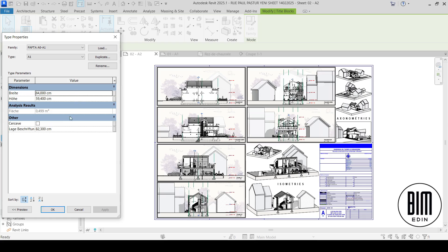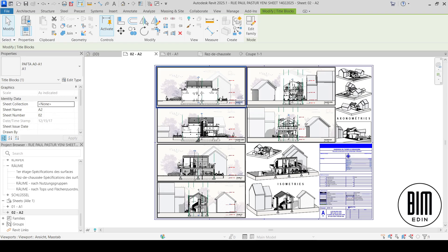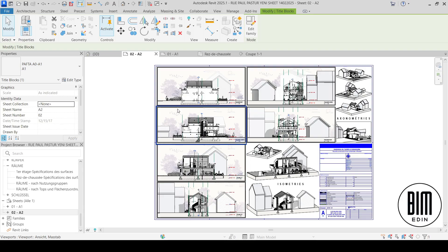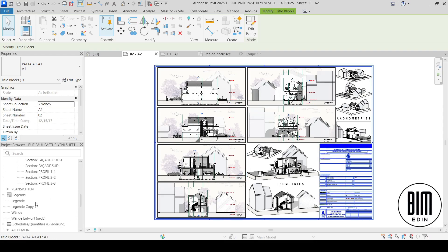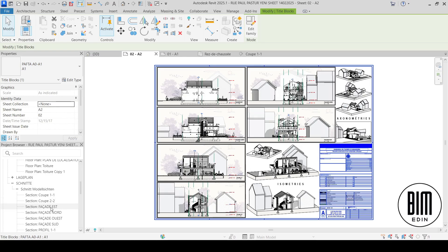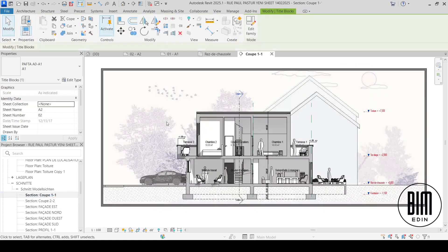Here you have information for this title block. They are parametric and here you can change the width and height of this title block. This is A1 — sometimes we create A0, but for this project at scale 1:100 the A1 is quite enough. Here for the elevations I can show you a few tips and tricks on how you can make the presentation like this.